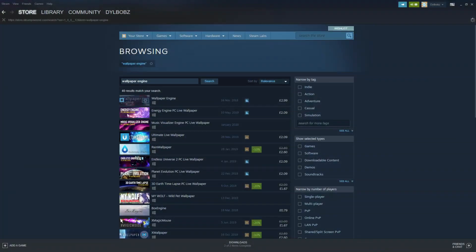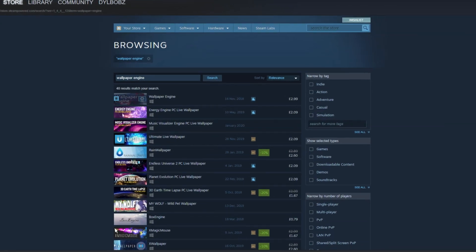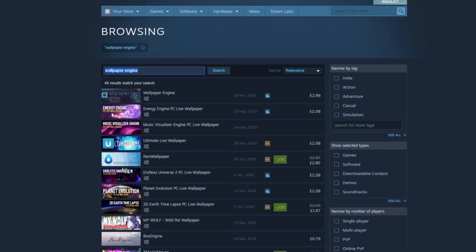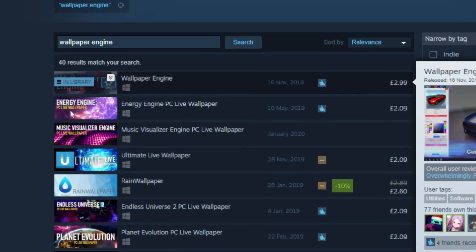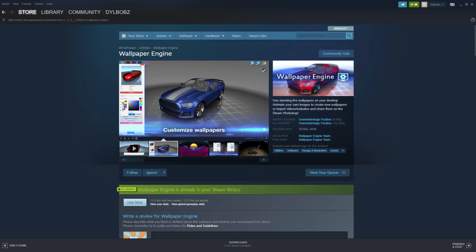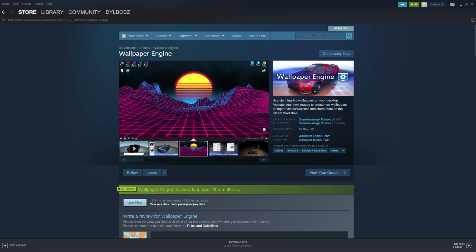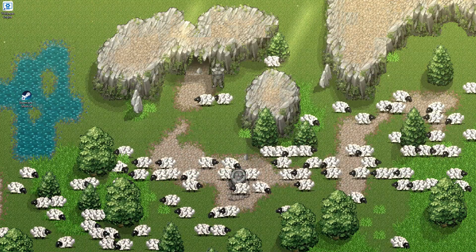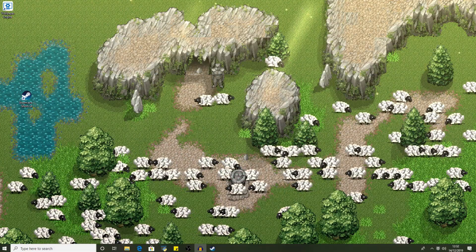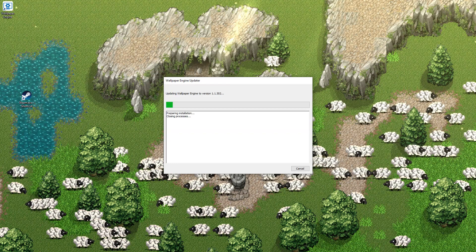Jump over to Steam and in the store just search for Wallpaper Engine. You'll see it's this one right here — it's £2.99. Once you download it, it literally takes like 10 seconds to download, and then you'll be able to open it up.